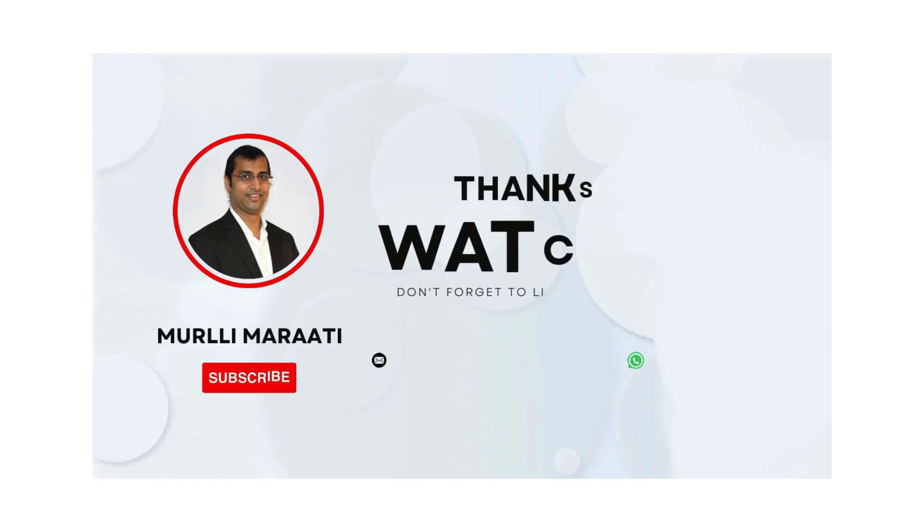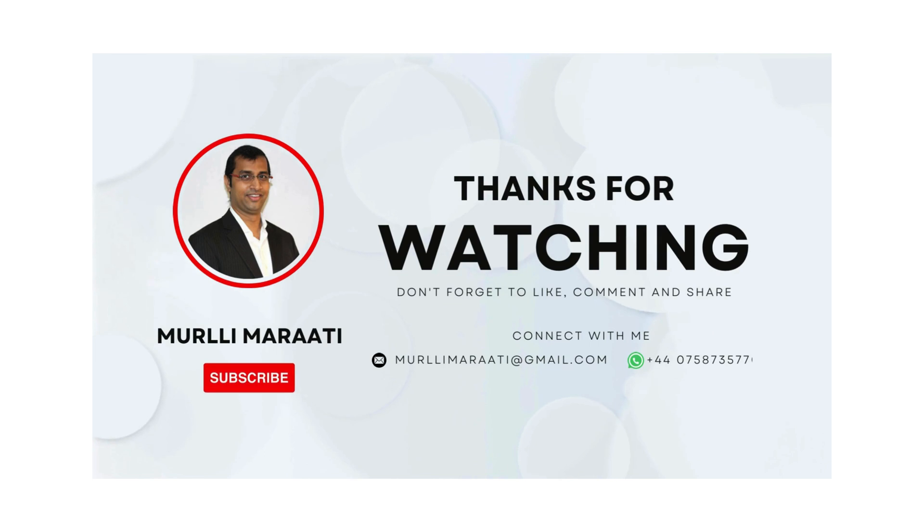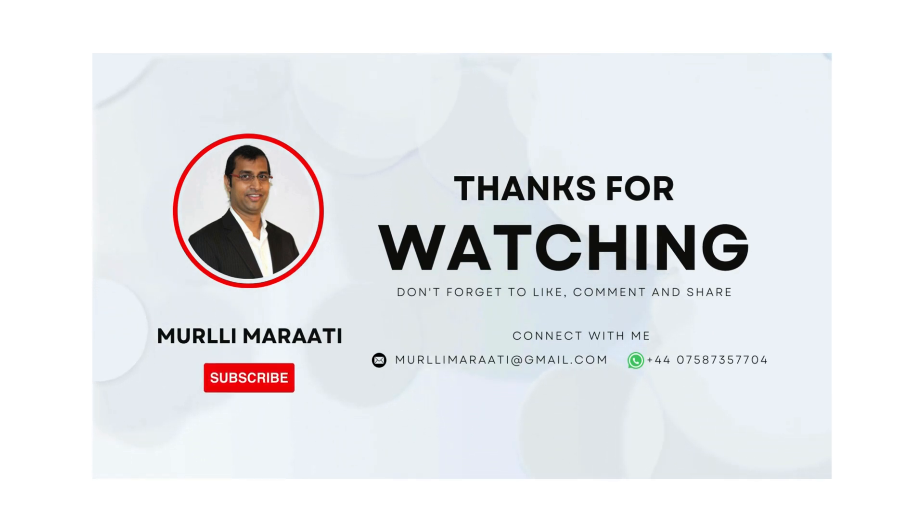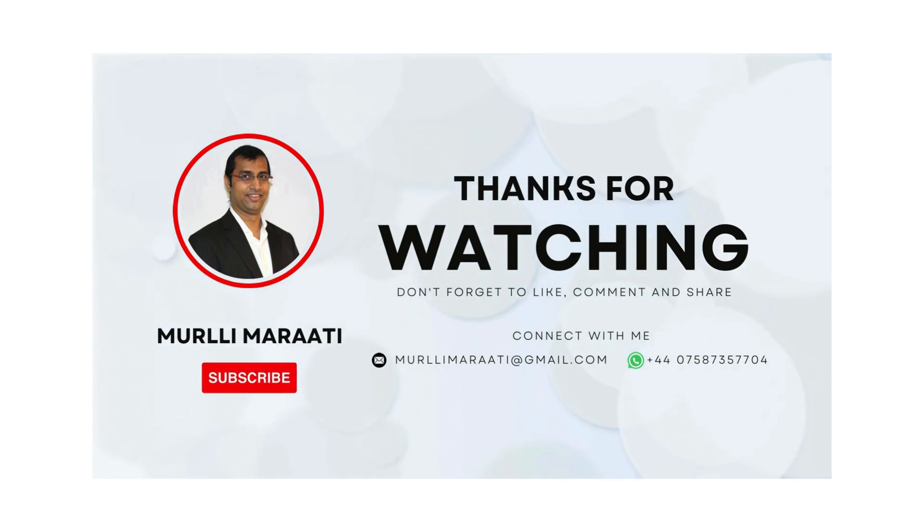I will share how to connect SAP Data Sphere to Power BI using OData service in the next part of the video. See you in the next part. Please like, share, and subscribe to my channel.